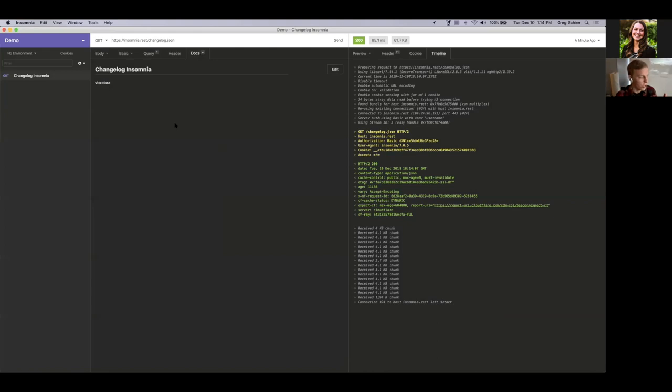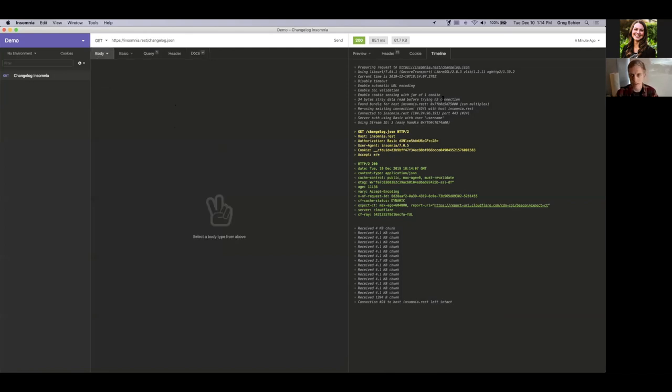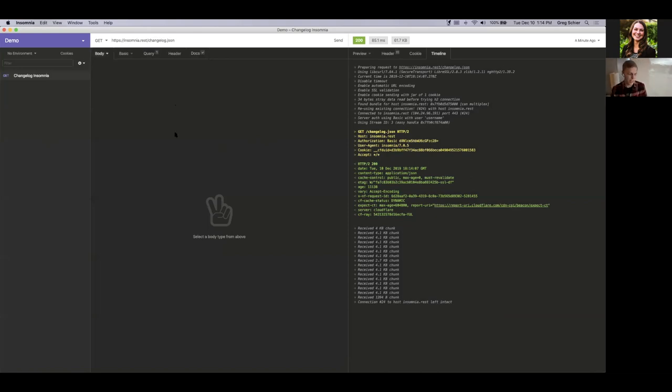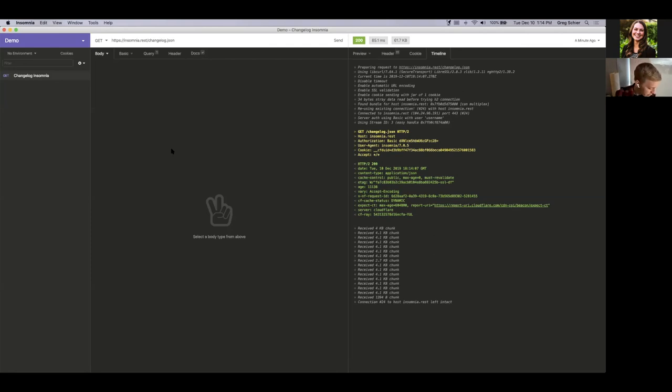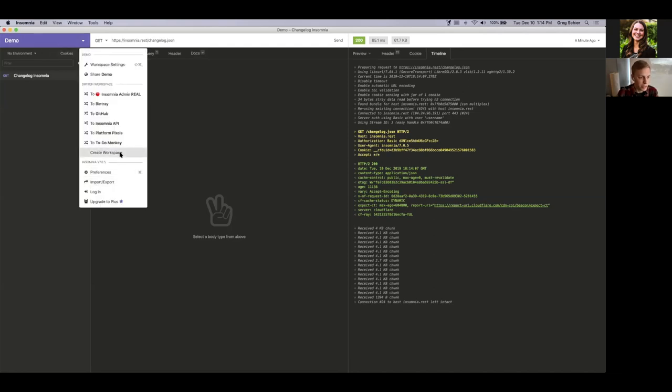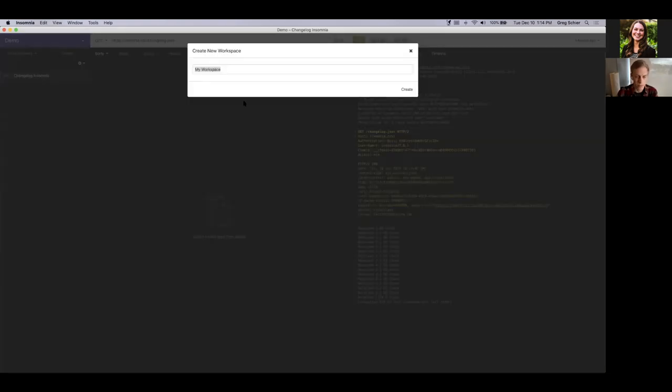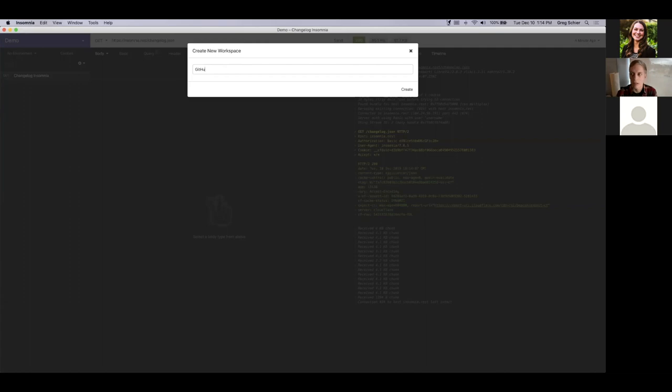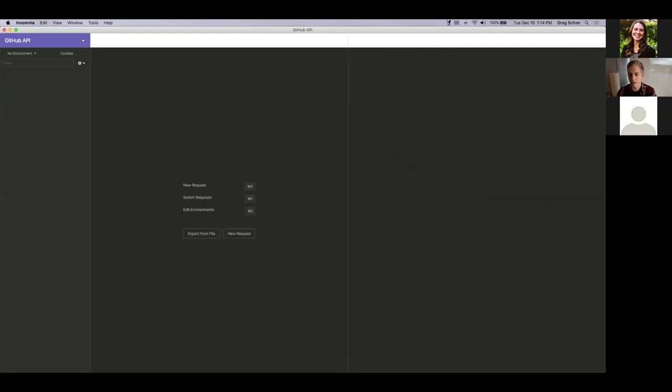So that's essentially Insomnia in a nutshell. And that was in the beginning, that's all Insomnia did. You would be able to set up requests, send them, as well as organize them in a nice way in the sidebar. But that's not all it does. And I want to go over some more complicated examples to show you just how powerful and helpful Insomnia can be. And I want to start off with using an actual API. So I want to go ahead and create a new workspace.